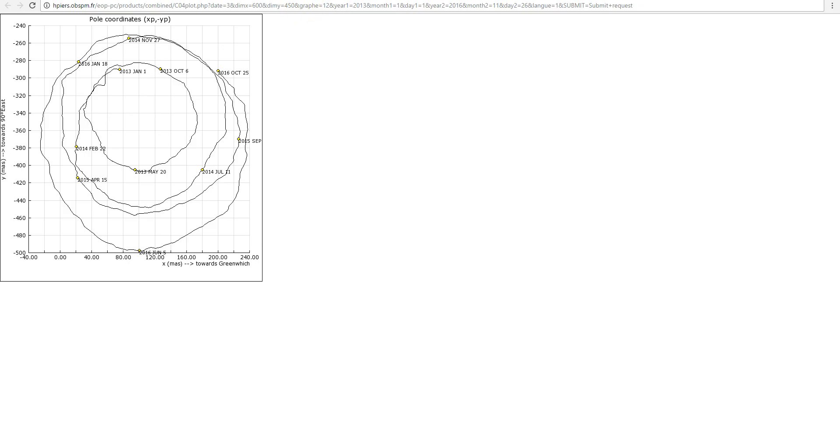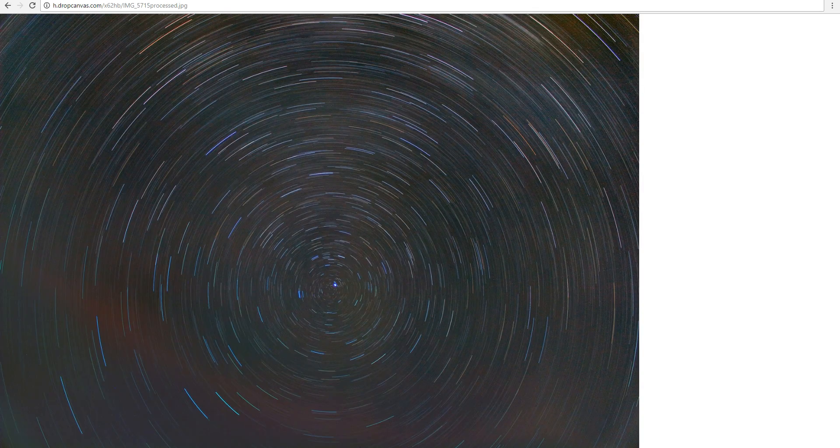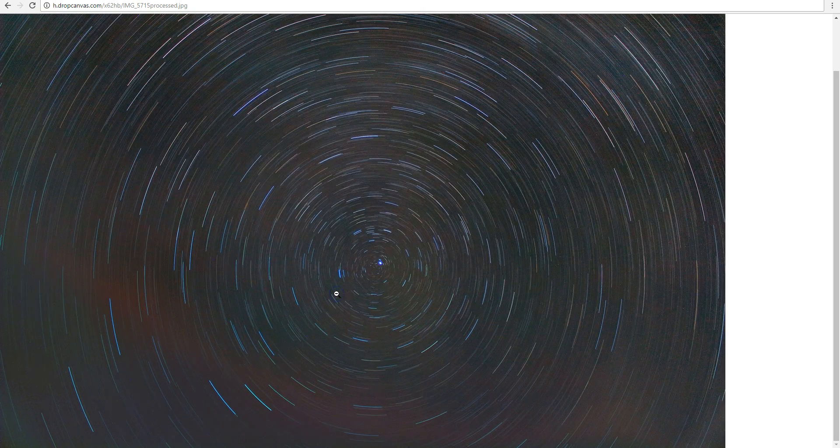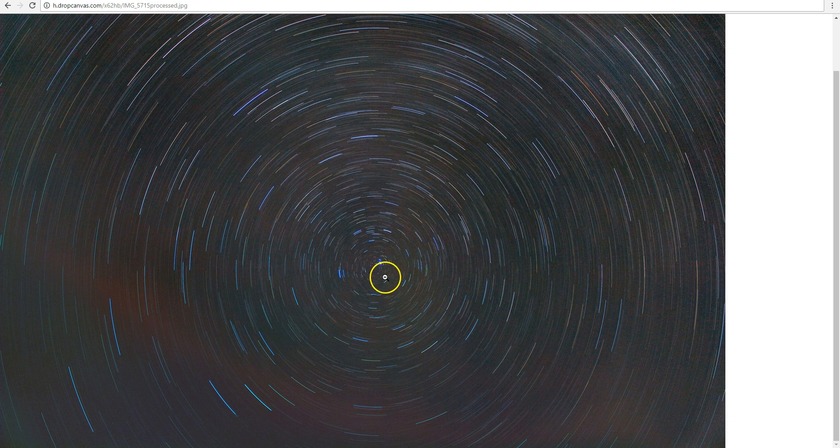So, how do we do it? Well, the first step is to take a picture of the North Star and the rotation of the Earth over the night. And that's exactly what I did last night with a long exposure of the North Celestial Pole and the North Star.